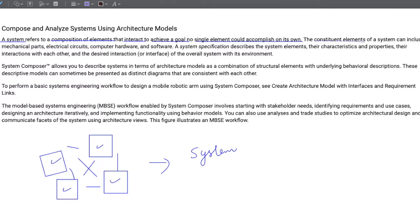The constituent elements of a system can include mechanical parts, electrical circuits, computer hardware and software. An example of this would be an automated clutch system, where the clutch system is the mechanical part. To automate the clutch we install a motor, and to drive this motor we have electronics and electrical components — an H-bridge, electronic hardware, gate drivers, signal processing on board — and also software to acquire signals from the vehicle and actuate the motor so that the clutch gets actuated as required.